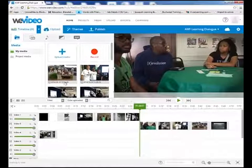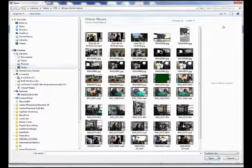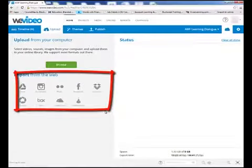WeVideo also allows you to utilize media from your computer or from existing online repositories such as Flickr, Dropbox, Facebook, and Google Drive.